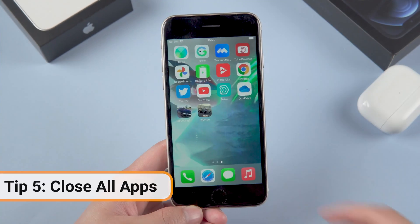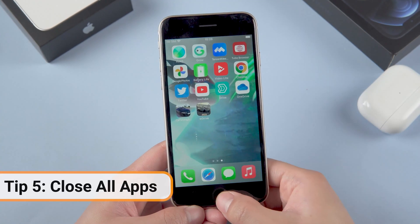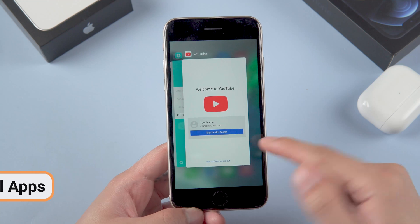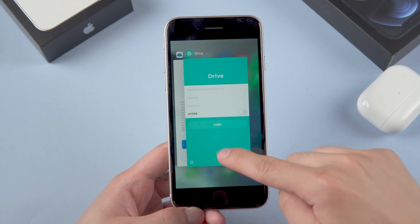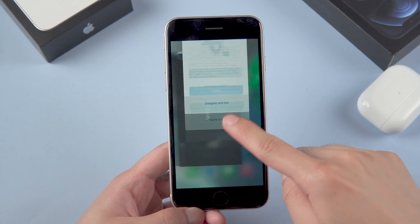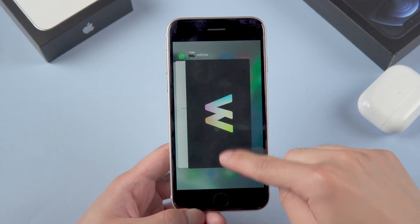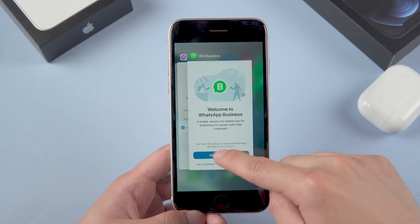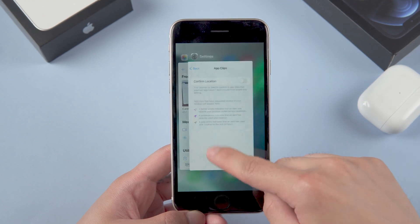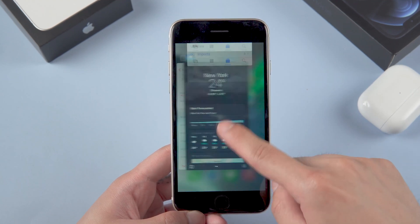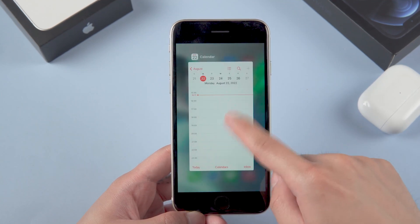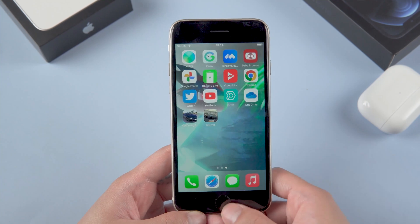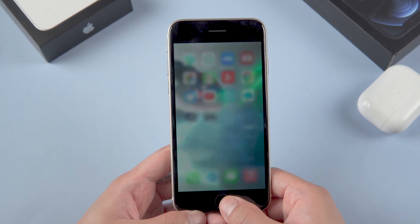Next up, close all apps. Swipe up from the bottom of your iPhone and close every single app that you've launched before. Lightening the processor's workload can prevent it from generating excess heat and draining the battery too quickly, and it's good for your iPhone overall.